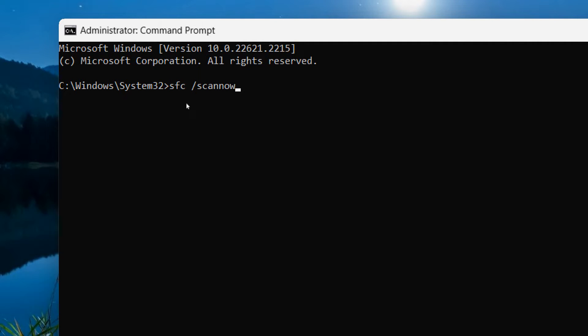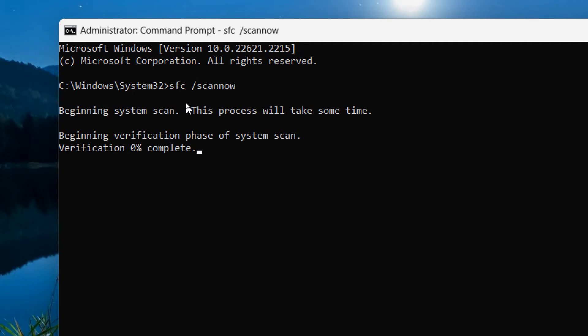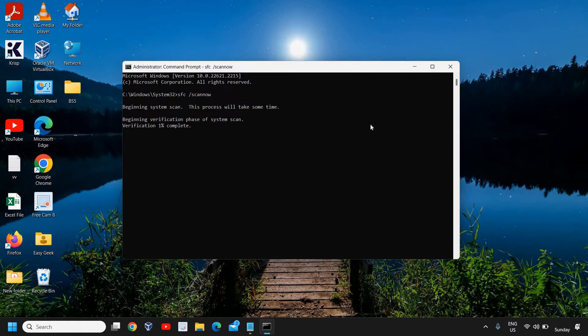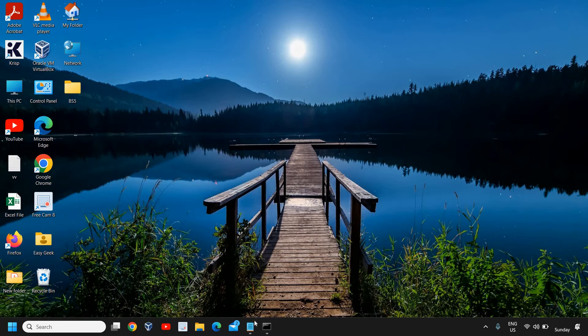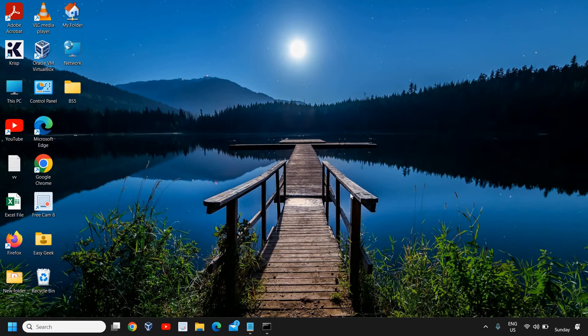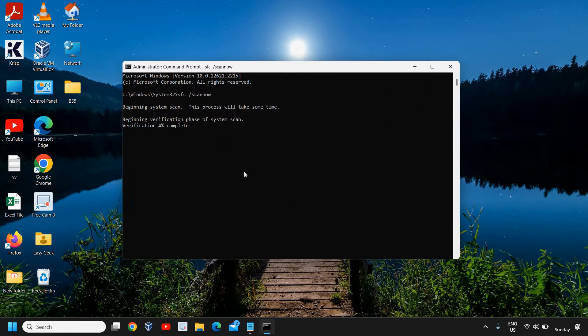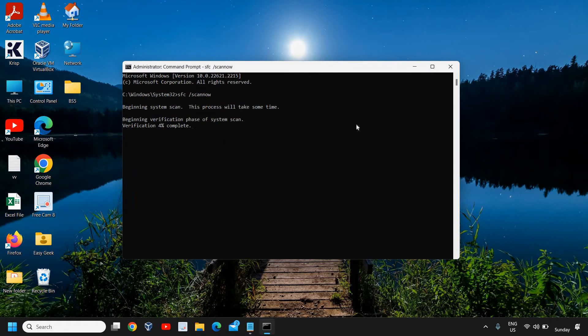Once you have typed it, hit enter and it will begin the system scan. Now let it scan the whole computer and we will move to the next step. You can simply minimize it and remember we need to check it here once it is done. This might take five to seven minutes. We are going to move to the next step while the scan is going on.